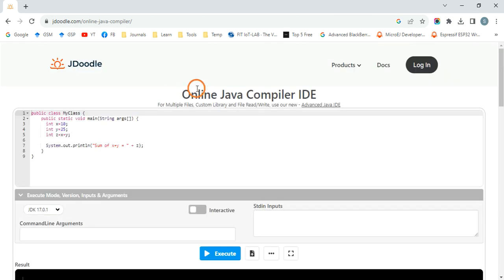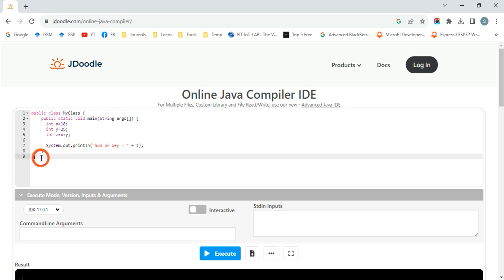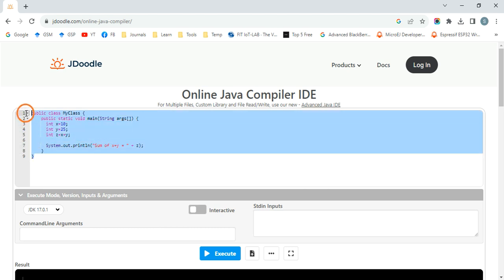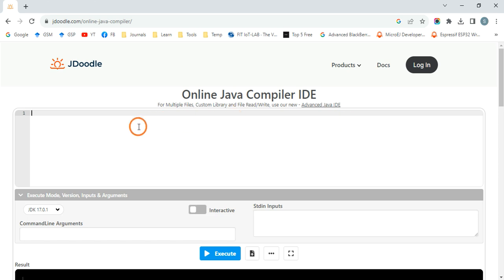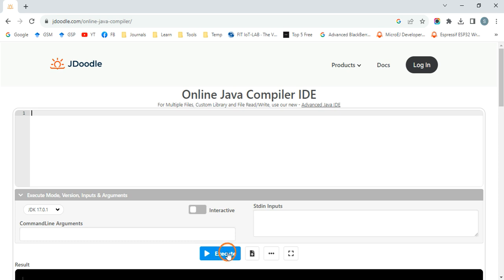So this is the Java IDE. Right away it will display you some boilerplate code. Select this and just remove this, so it will look like this. This is the place where you type the code. After typing the code, you just click on Execute.